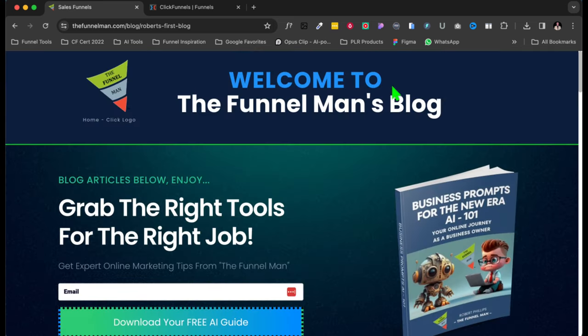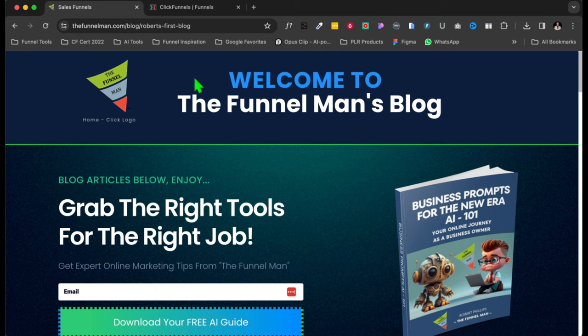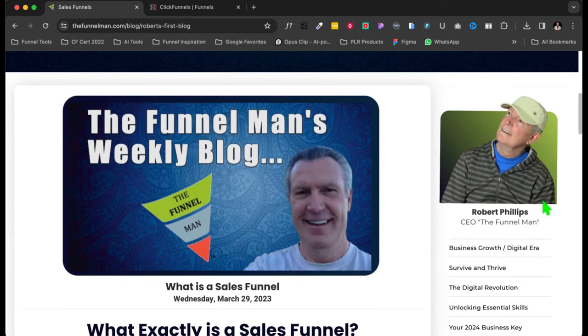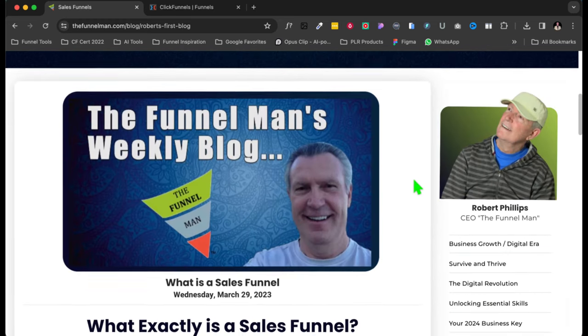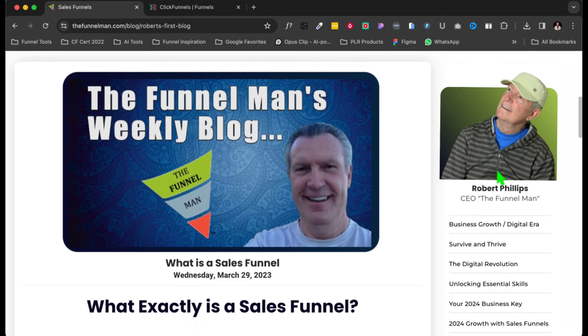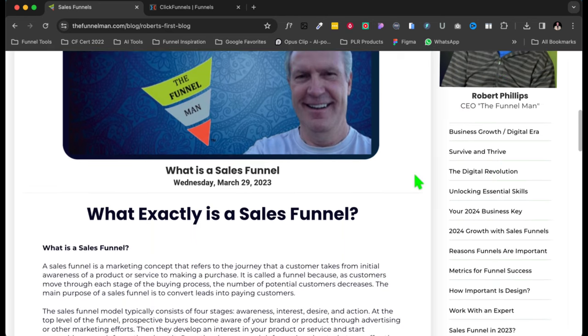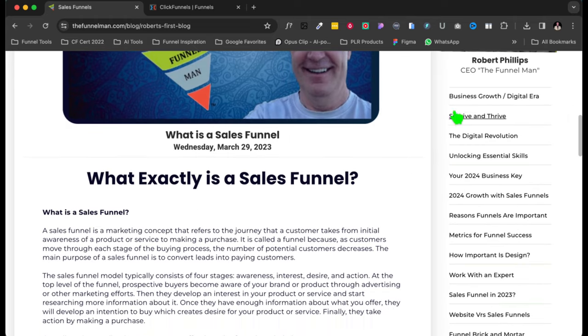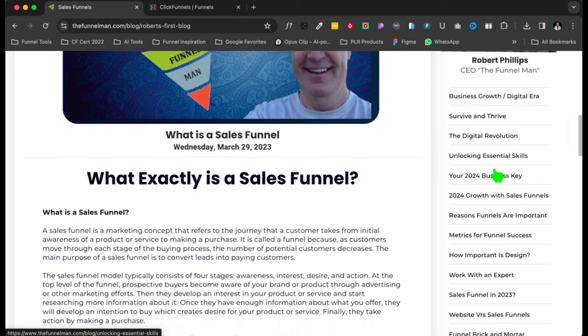So if you want your free AI book, go ahead and opt in and get your free AI book. And here is the blog. Pretty cool. And see up here, you can put your logo over here and make whatever title you want to. And then here's the blog.